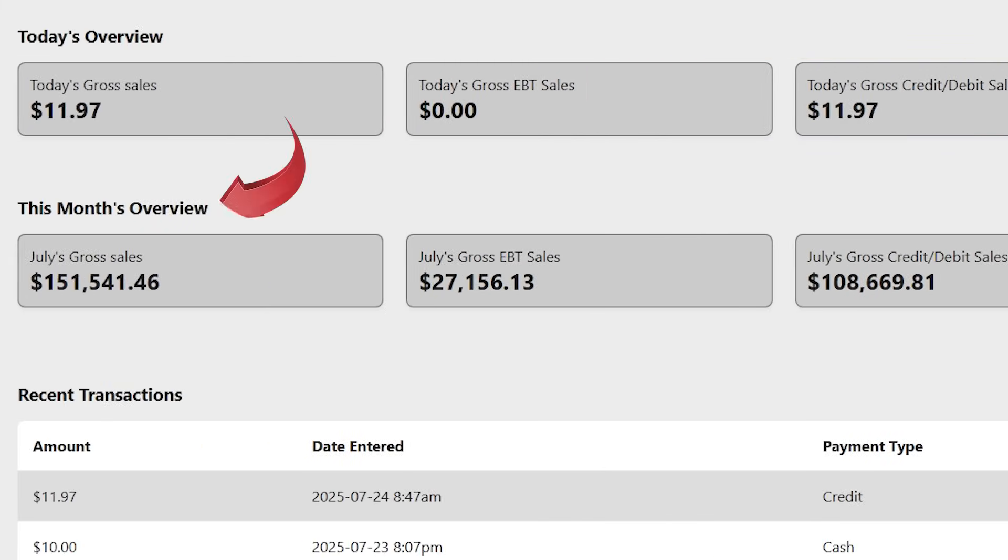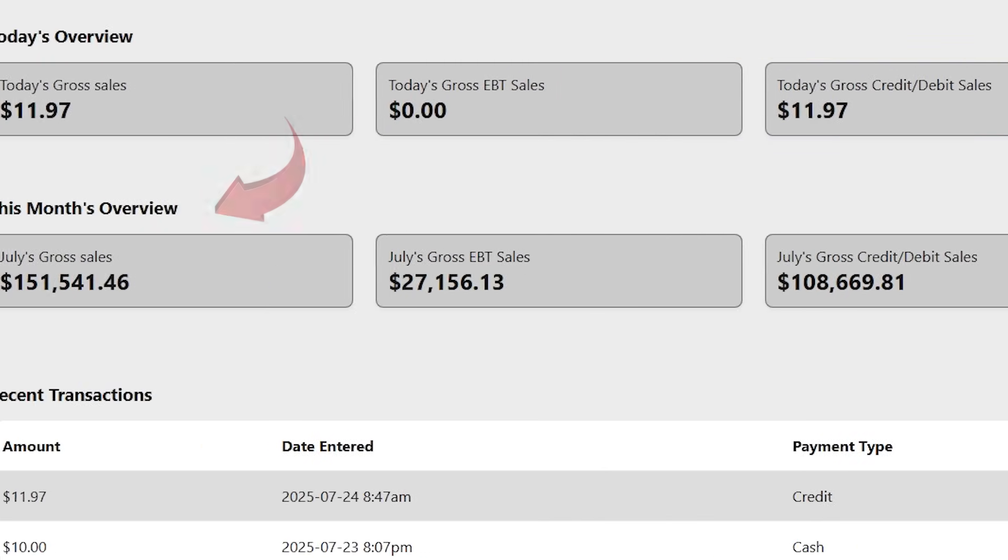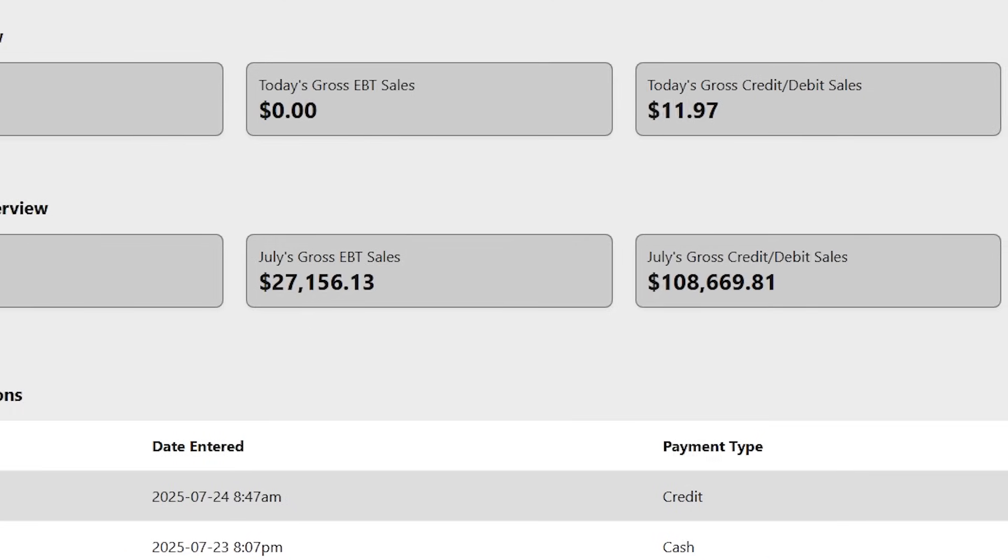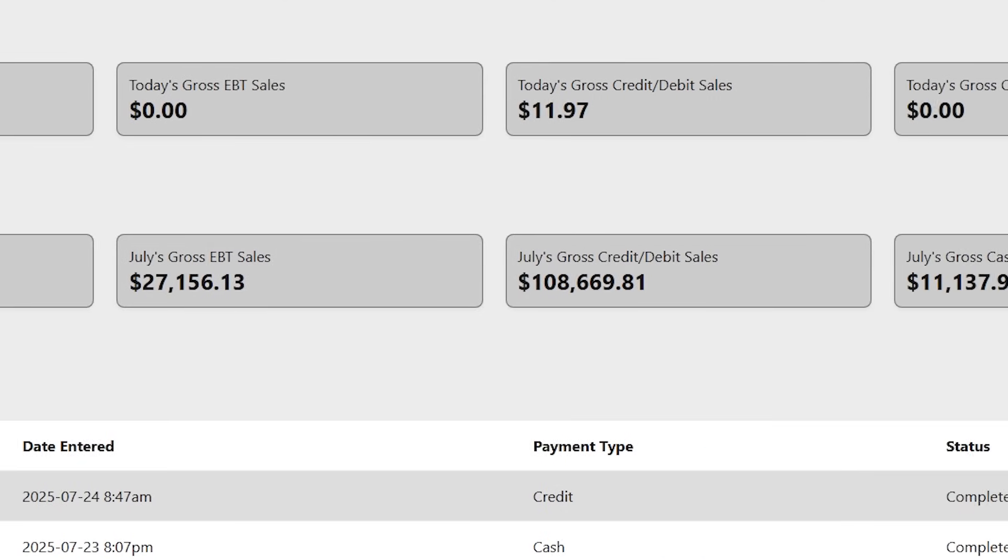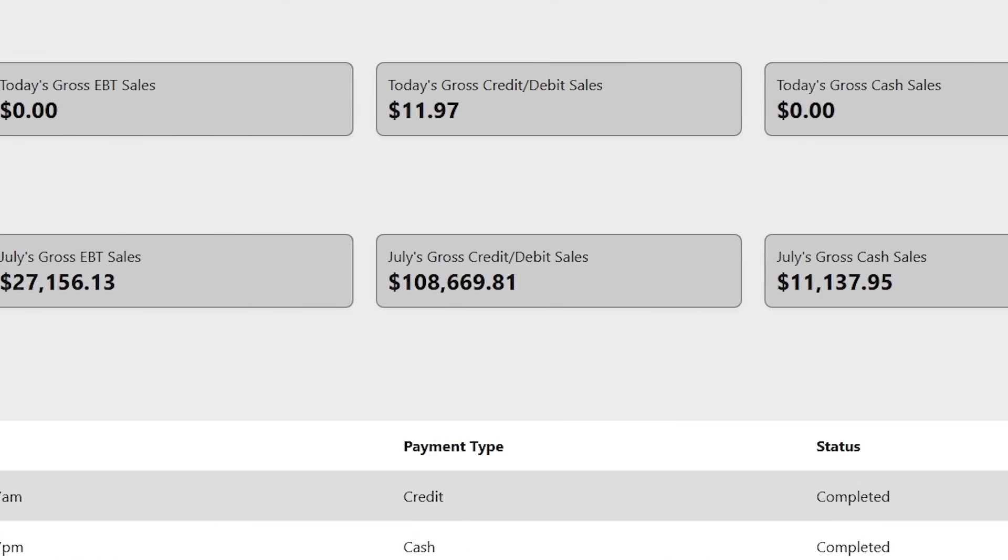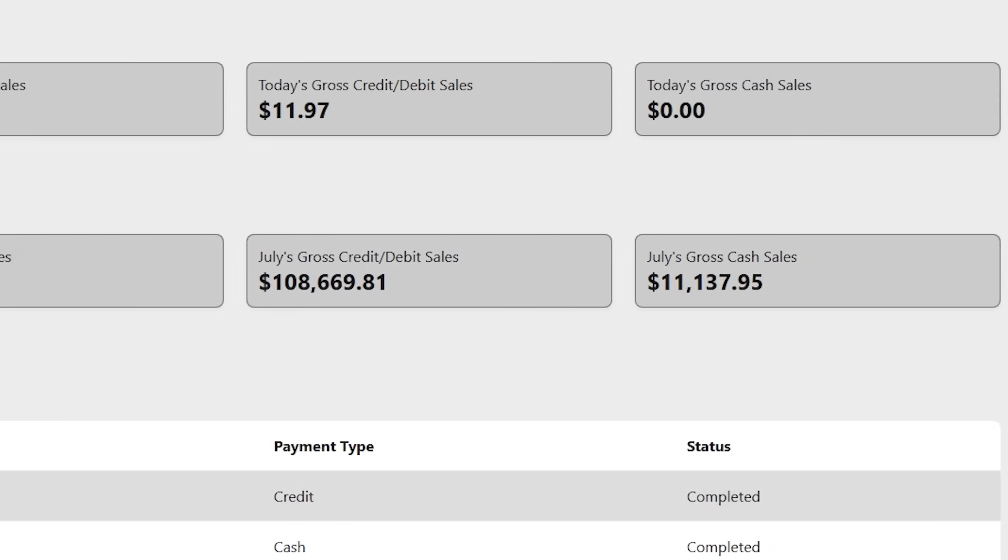Right below, the monthly overview displays cumulative sales figures for the current month in each category.